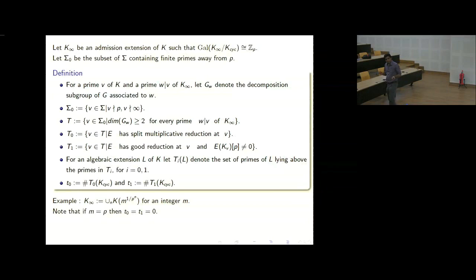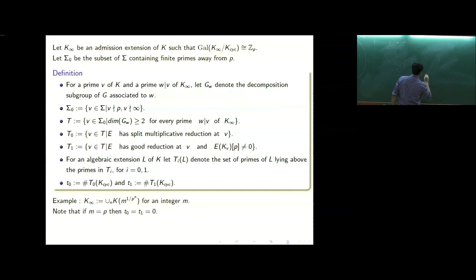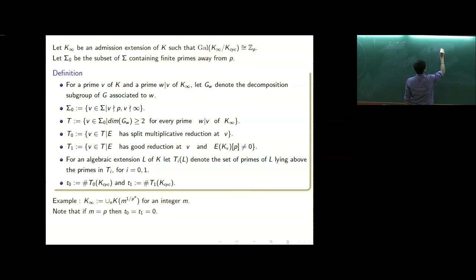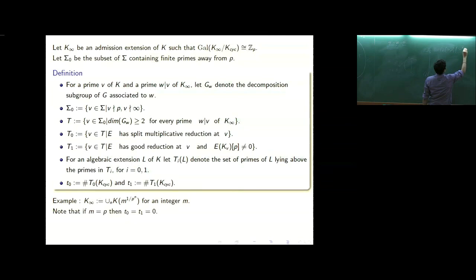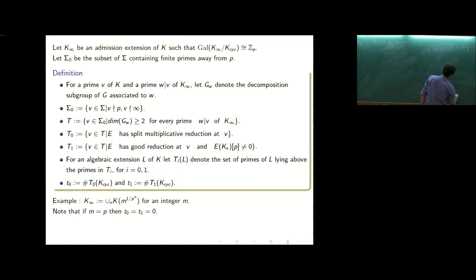Here is an example for the Kummer extension. In the case when m equals P, it is easy to see that one can calculate which primes ramify, and one can check that T_0 and T_1 are both zero. In this situation, we have Q(μ_P), then Q(μ_{P^∞}), and then K_∞, which equals the union of Q(μ_{P^∞}) and m^{1/P^n} for all n. When m equals P, T_0 equals T_1 equals zero.